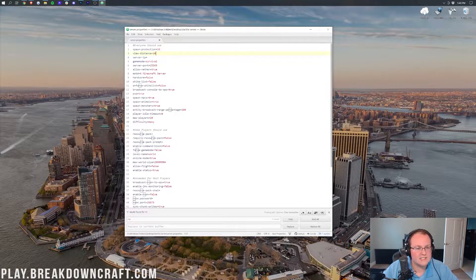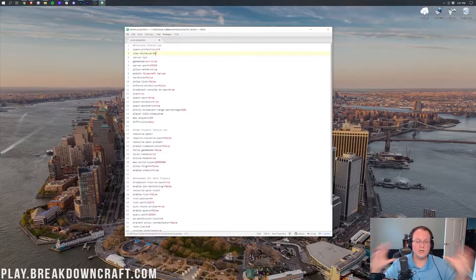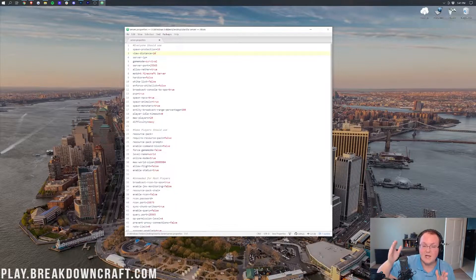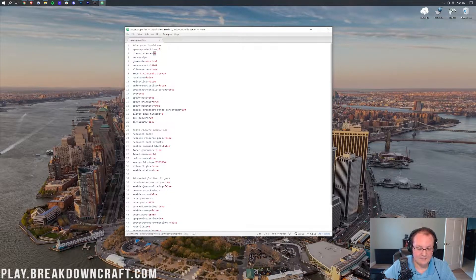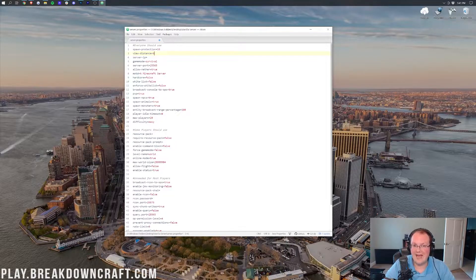View distance is like render distance but on a Minecraft server — how many chunks around a player they can see. The server controls render distance, not the player. By default it's 10 chunks, but for many survival servers this is a big source of lag, and I'd recommend dropping it to 6. That's 6 chunks around a player, which is usually enough. Some skyblock servers drop this to even 4. However, if it's just you and a friend, leave it at 10.